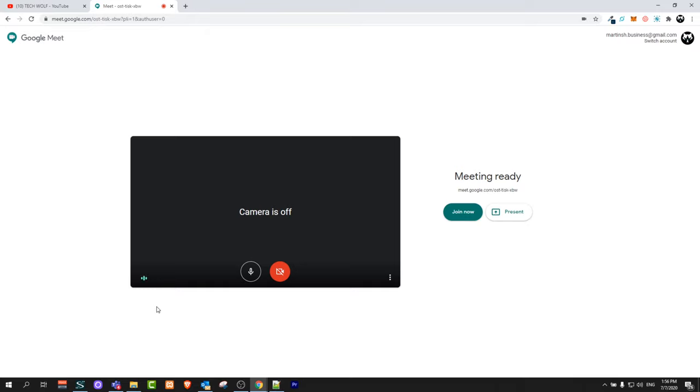So yes, this is how you can get Google Meet on PC. If you found this video useful, leave a like, share this video, subscribe to my channel if you're new, and see you in the next one.